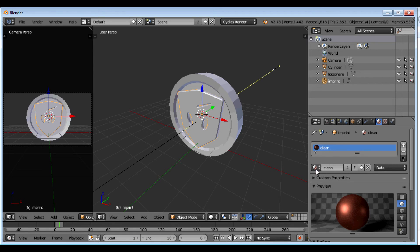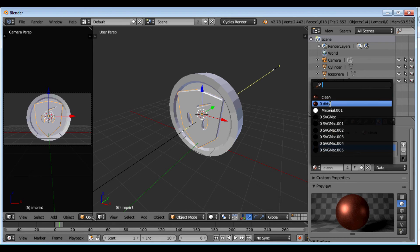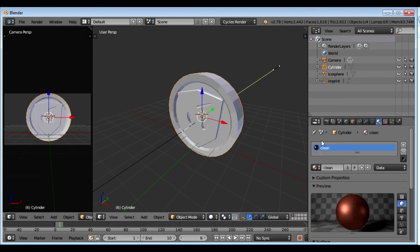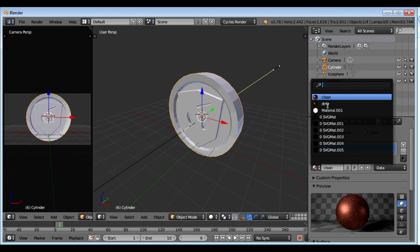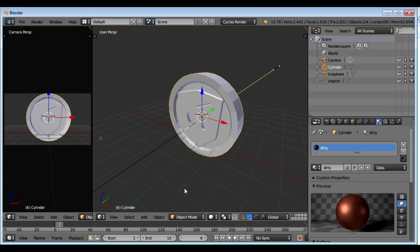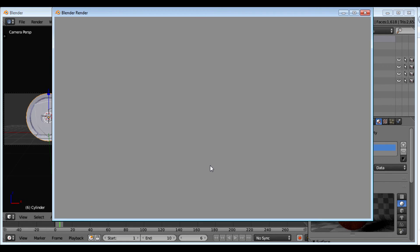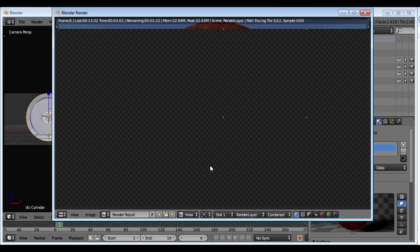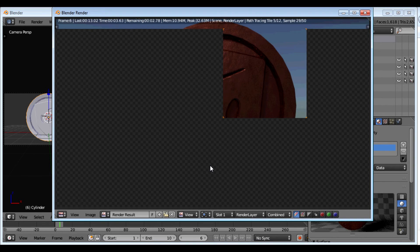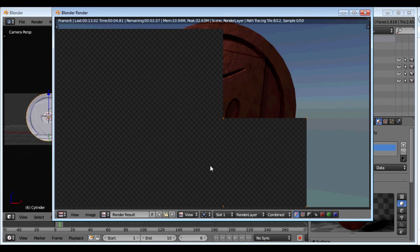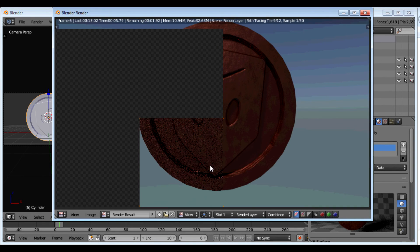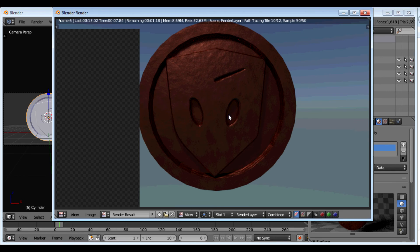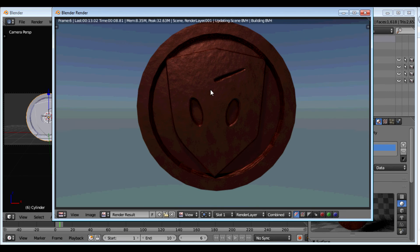Also just for the heck of it, we'll change it to a dirty copper. And render it. Kind of interesting.